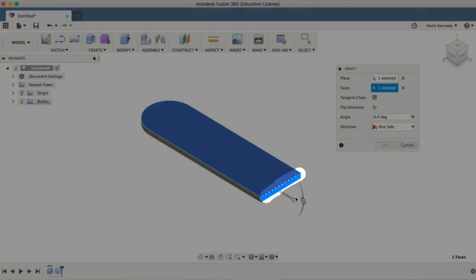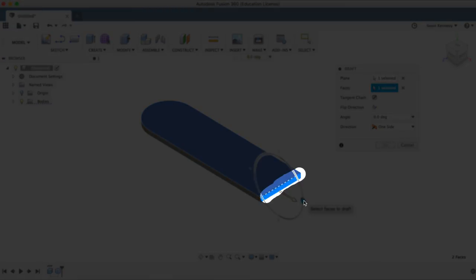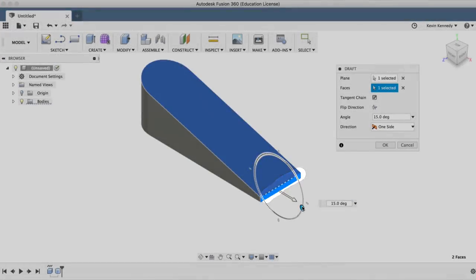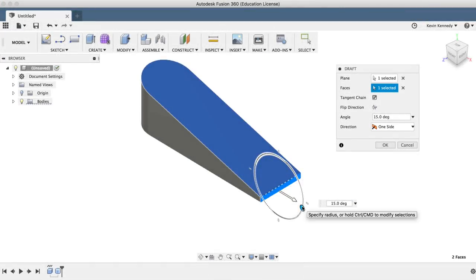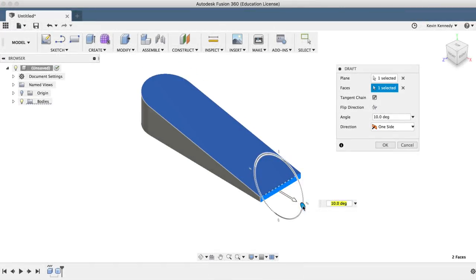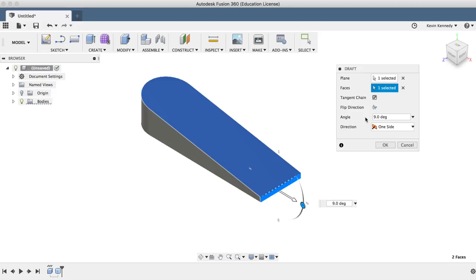So if you see this dotted line here, that is the point in which the draft angle pivots. So if I take this slider and drag it to about 9 degrees, then we'll get the basic shape of the doorstop.